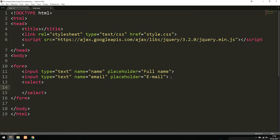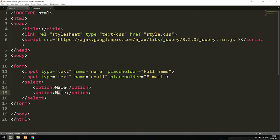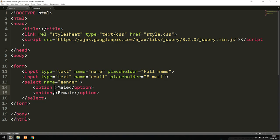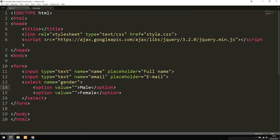Inside the select we add two option elements: 'Male' and 'Female'. We give the select a name attribute set to 'gender', and each option gets a value attribute matching its text — so value='male' and value='female'.